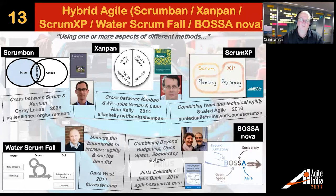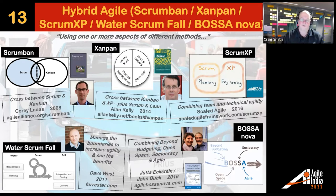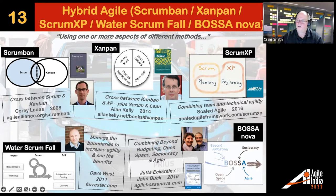Watch out for things like WaterScrumFall — a term coined by Dave West from Forrester back in 2011. Just because you're doing Scrum, have you looked left and right? How fast does it take your requirements to get through? How fast can you get into the hands of users? More recently in 2016, Yutta Eckstein and John Buck came up with Bossa Nova — putting together Beyond Budgeting, Sociocracy, and Open Space for a new way of looking at agility.